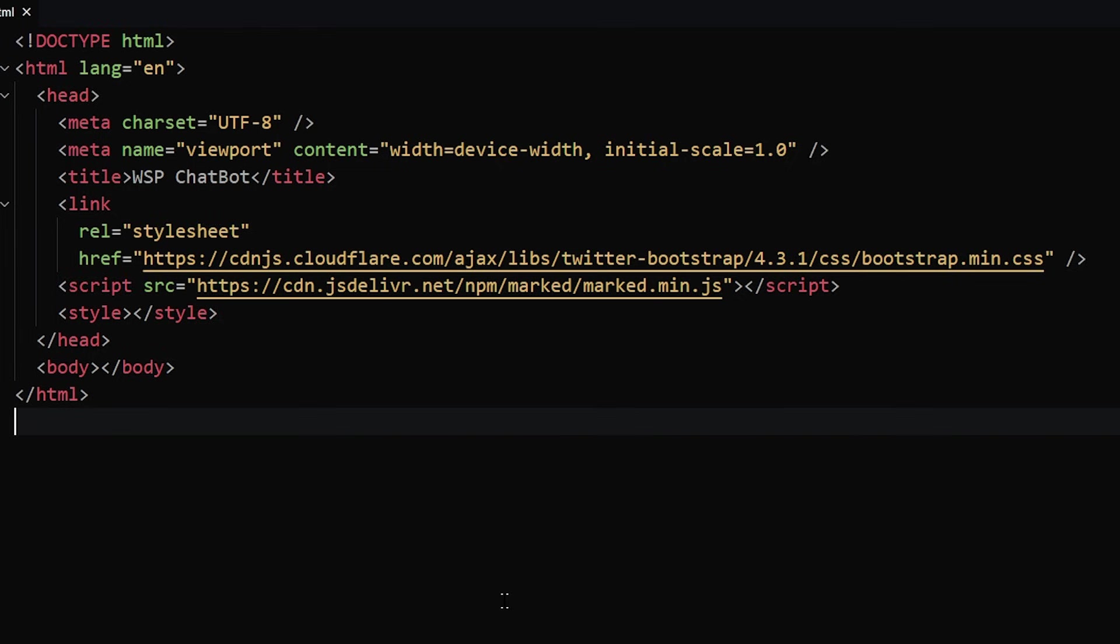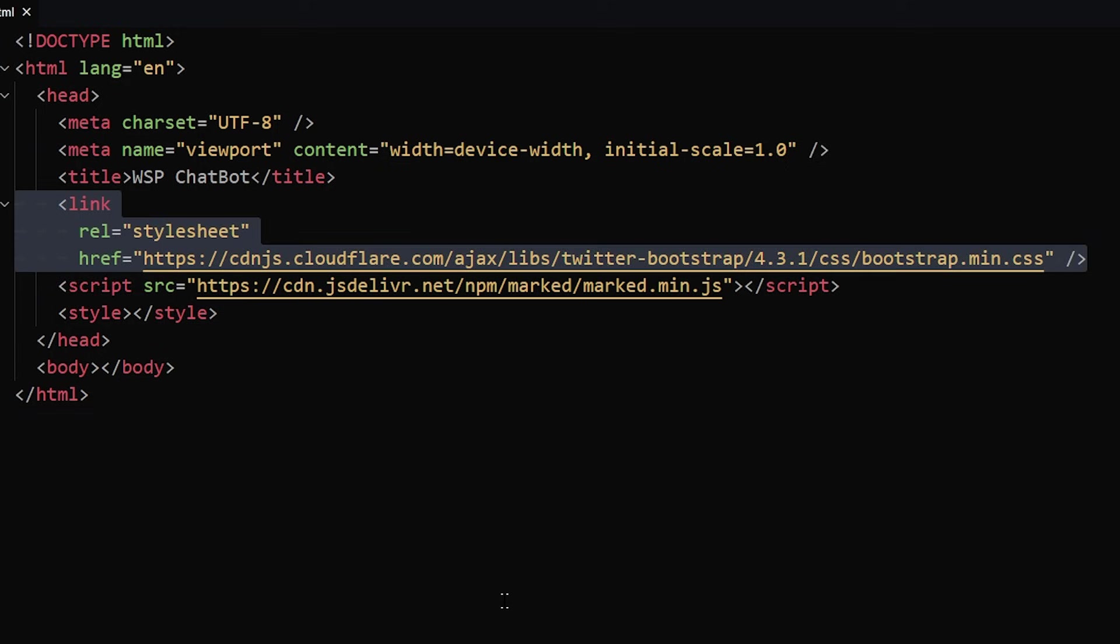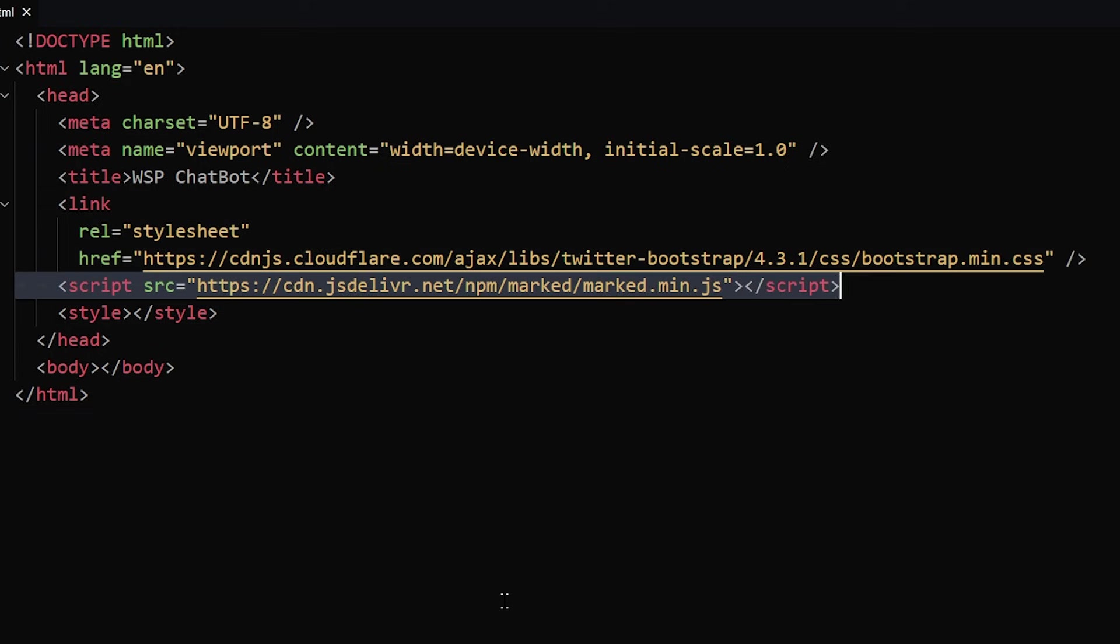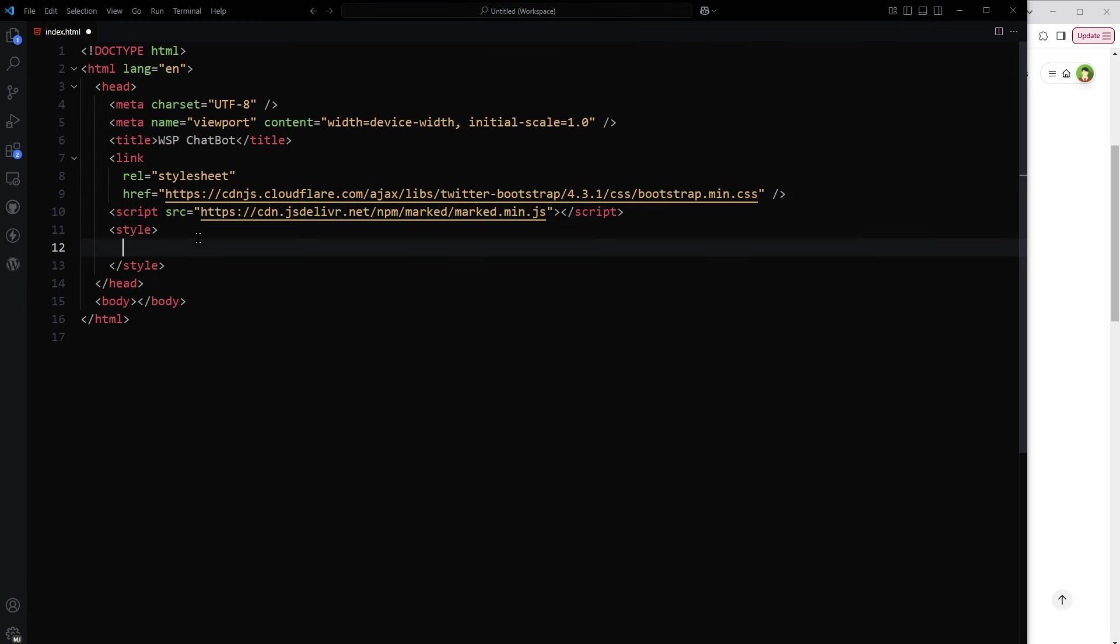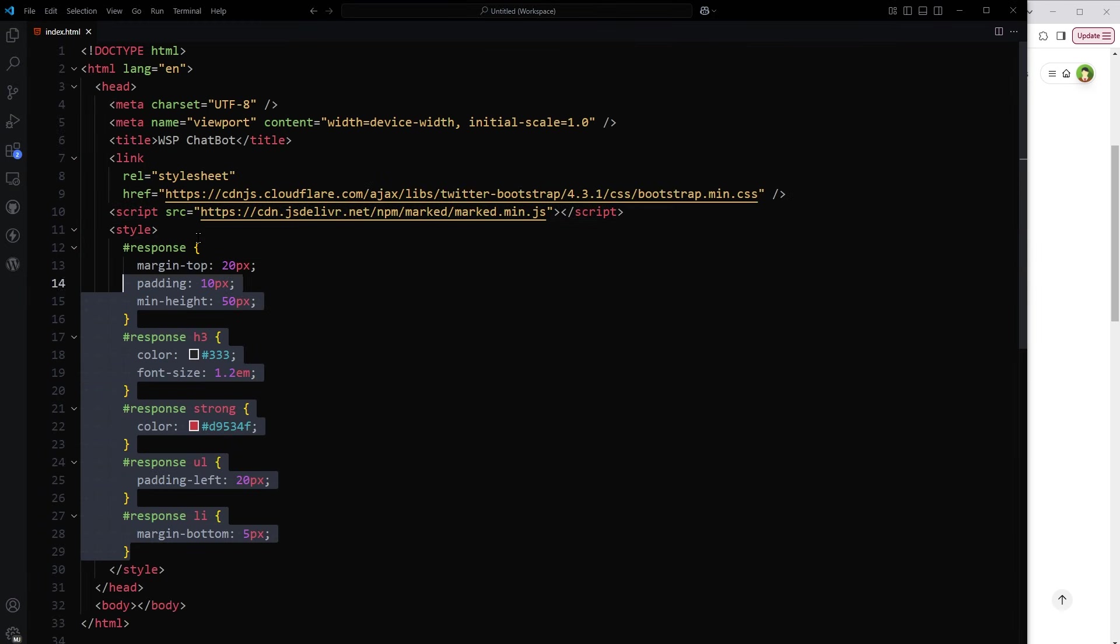So I will use an HTML page. For basic styling, I have used bootstrap. I have linked bootstrap. To convert Markdown into HTML, I have used Marked library from CDN. Response will be in Markdown format. We'll have to convert it into HTML to improve the readability. That is why I am using Marked library. I will use some CSS for the response div to make it better looking.